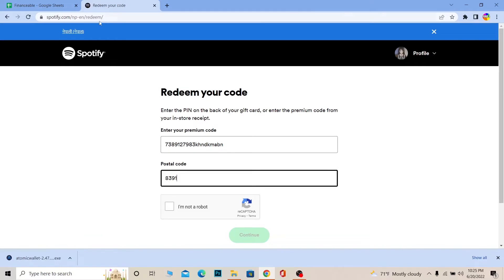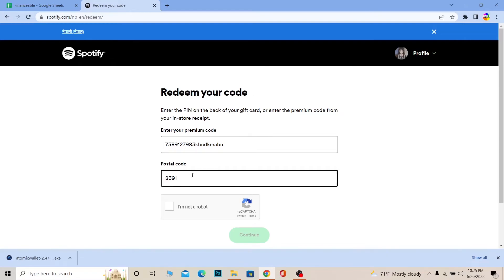Don't worry, your country will be chosen automatically. When you create your account, it asks you to choose a country, so whichever country your account belongs to is your Spotify country. Just enter the zip code of where you live.